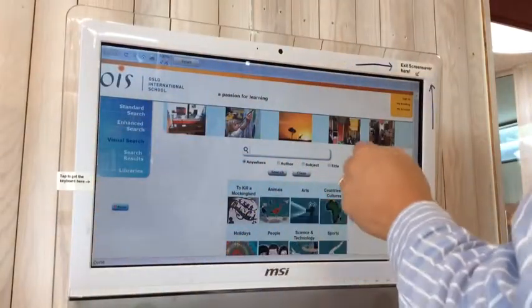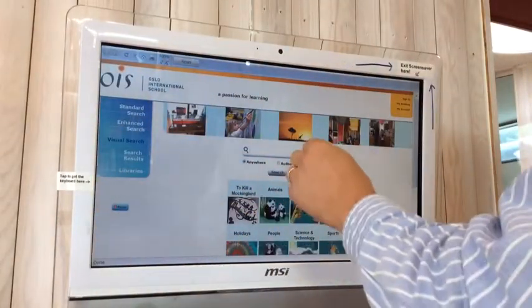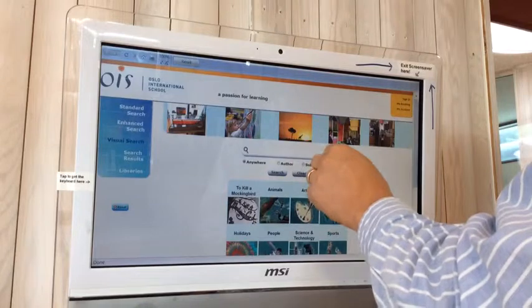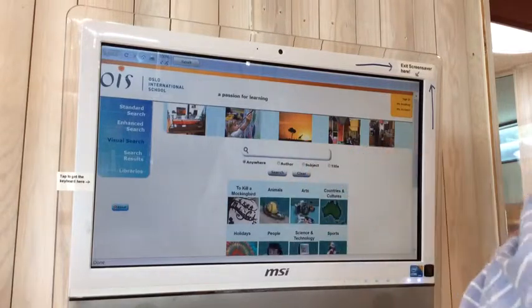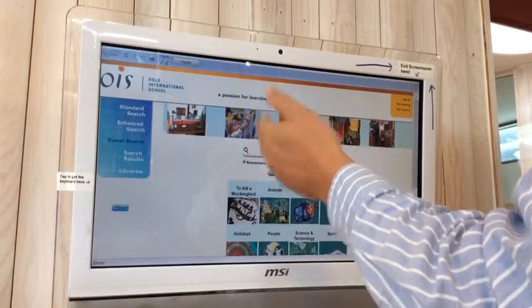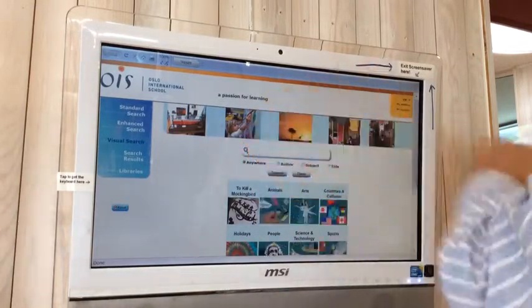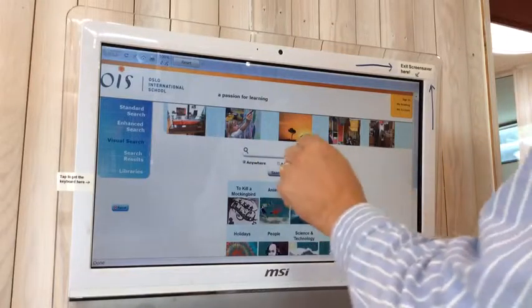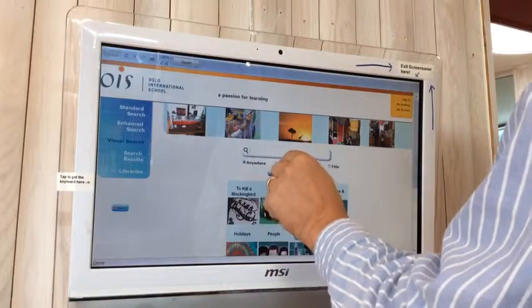We can choose between author, subject, and title for the best searches. Of course, 'anywhere' means you can use any of those. Let's find an author.